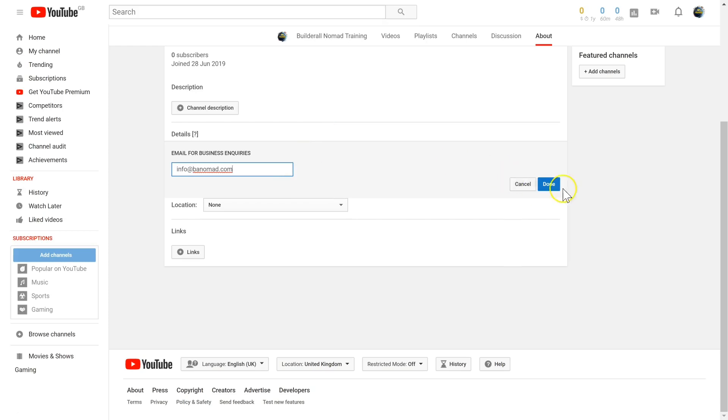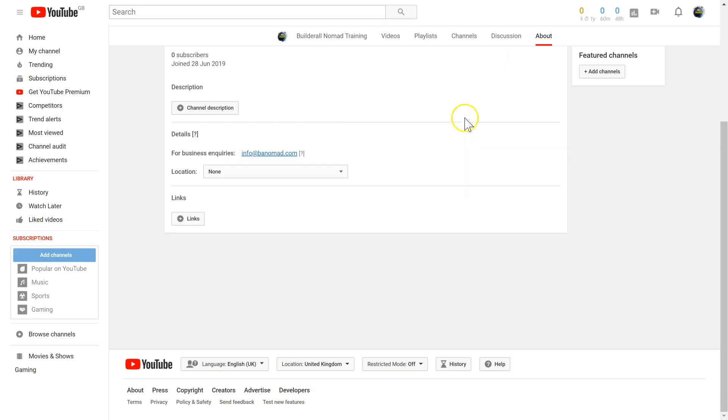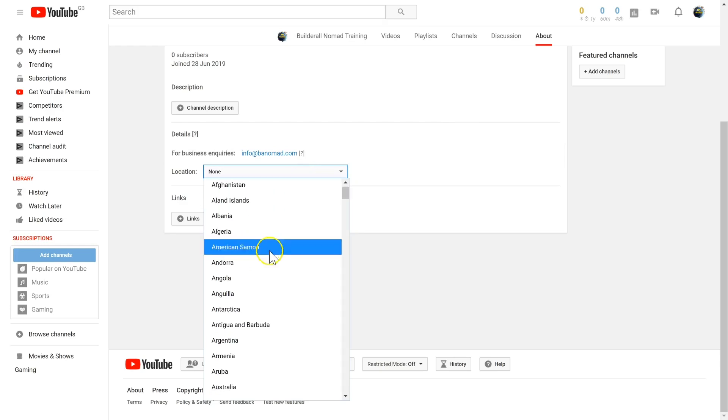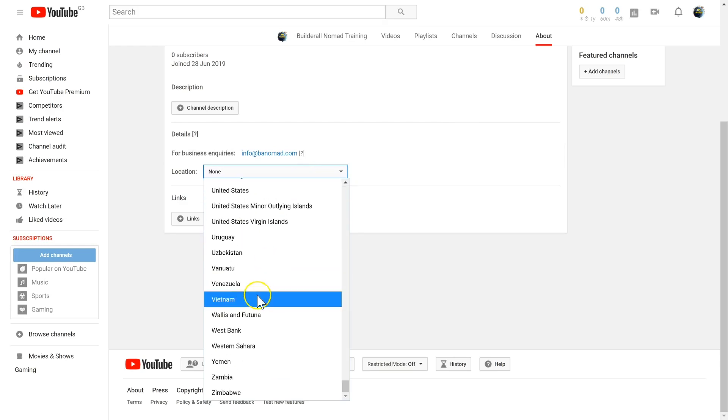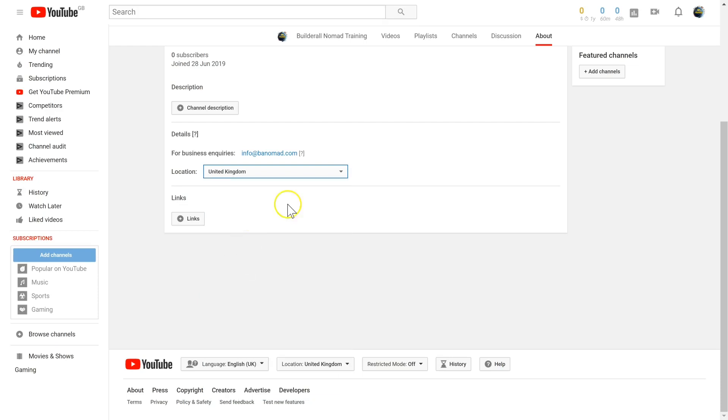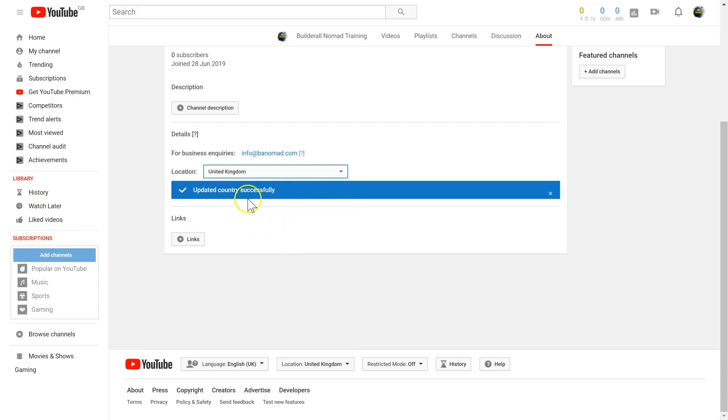Then click done. If you want to consider more local connections, you can add your location so people can see what country you're in. I'm going to select United Kingdom, and it's automatically updated.